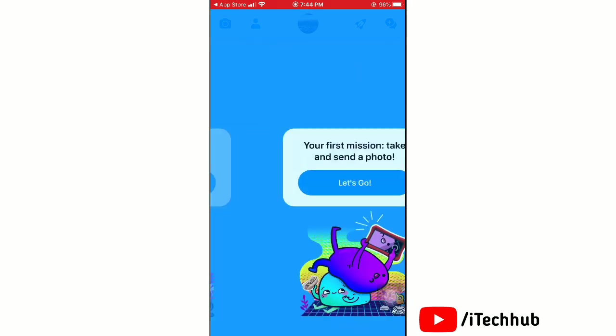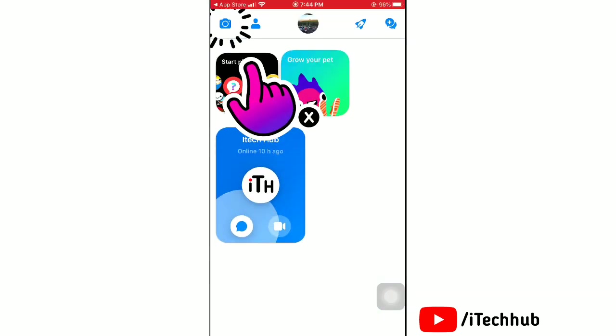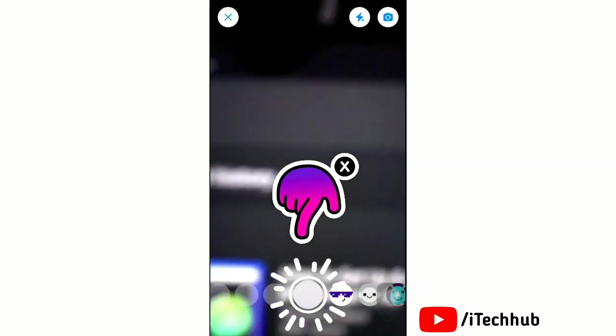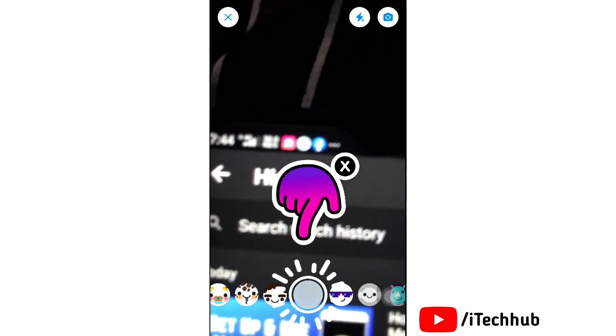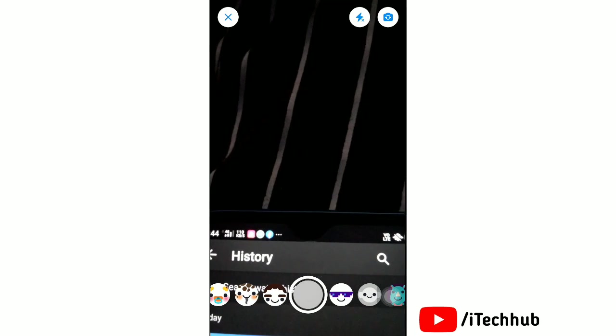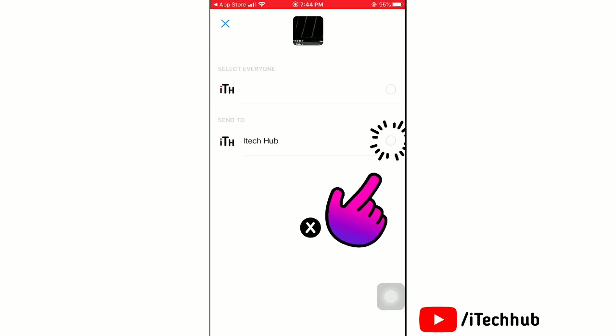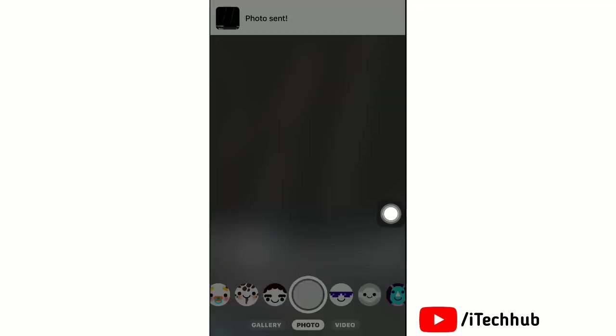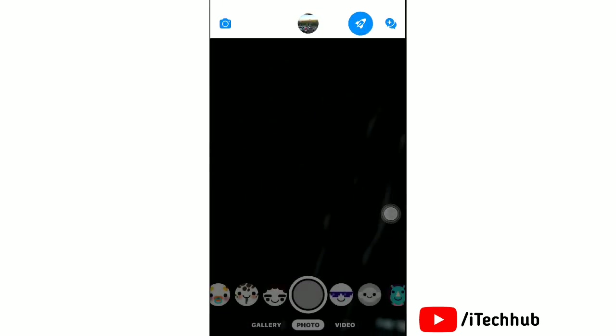They can easily set nicknames for contacts on their contact list. To send a photo, tap on Camera, then tap at the center. Next, tap on the Send icon and the photo is sent.